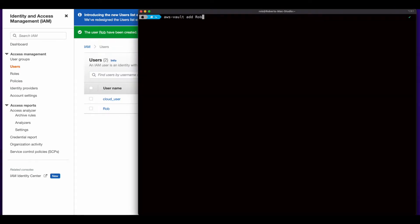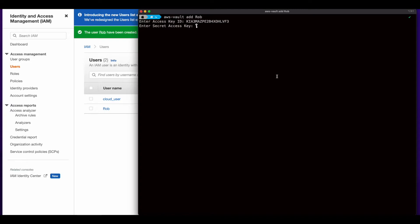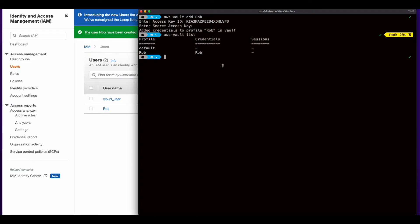I'll execute the command AWS Vault add, and give a name for my profile. Then I'll paste in the access key, and the secret access key, then do an AWS Vault list, just to make sure that the profile is created.